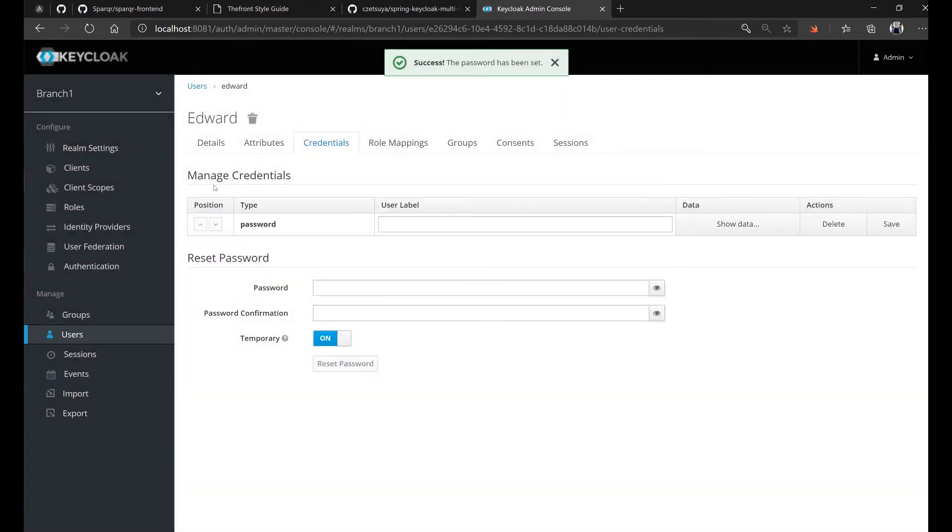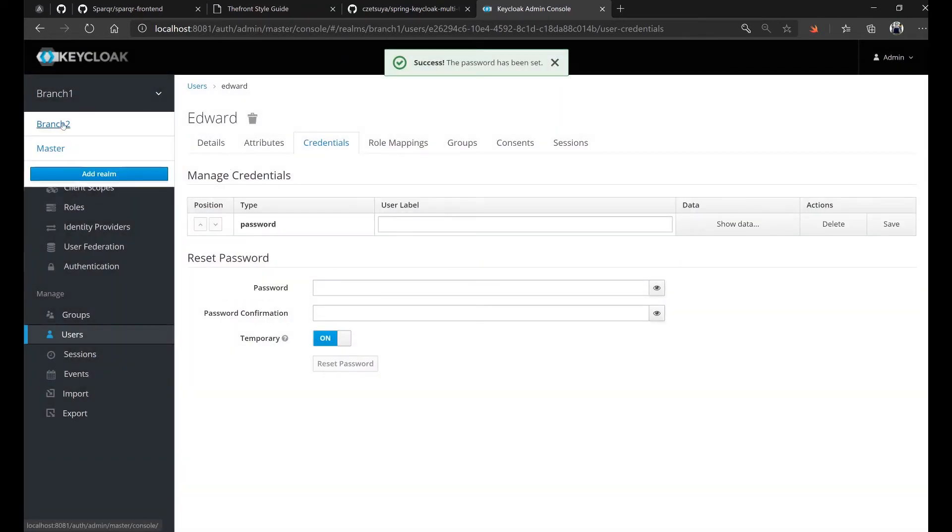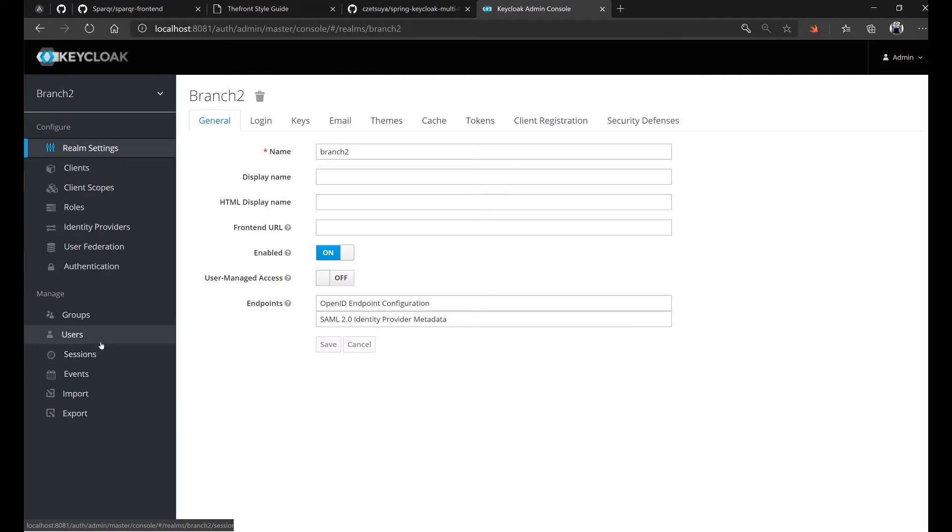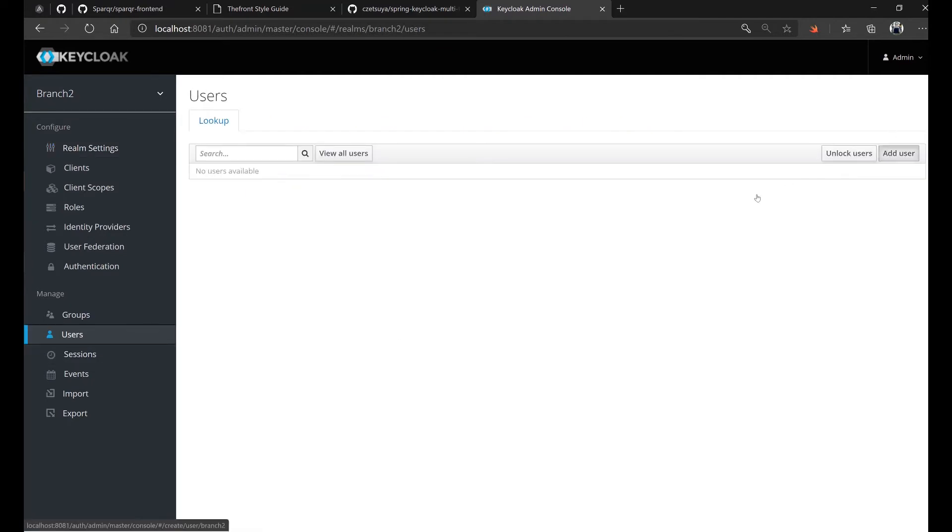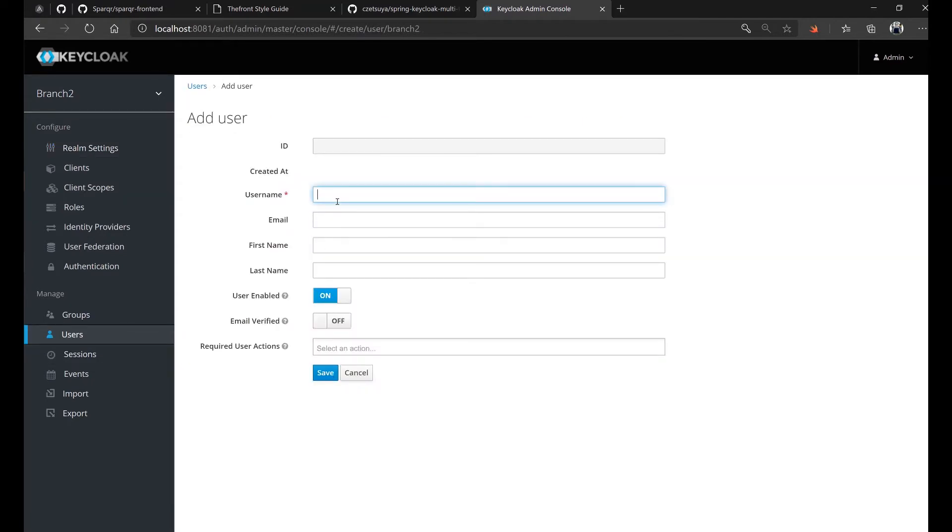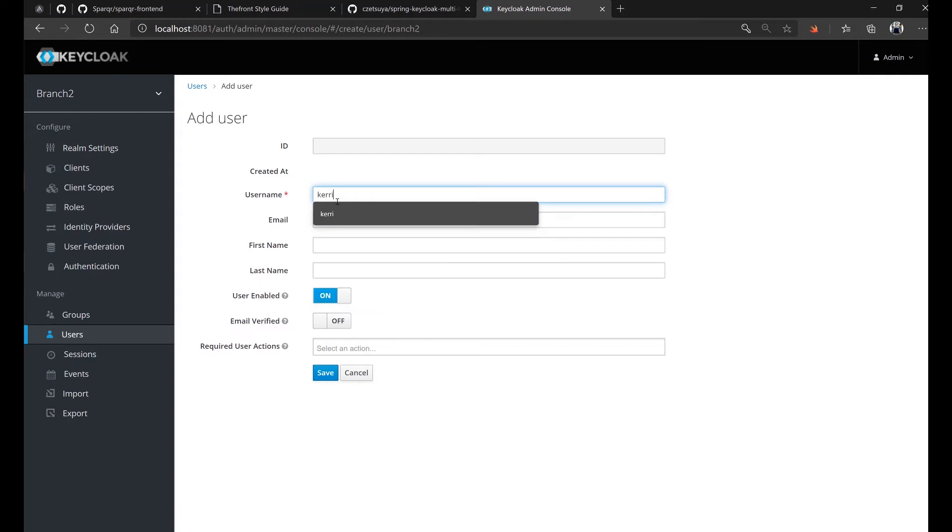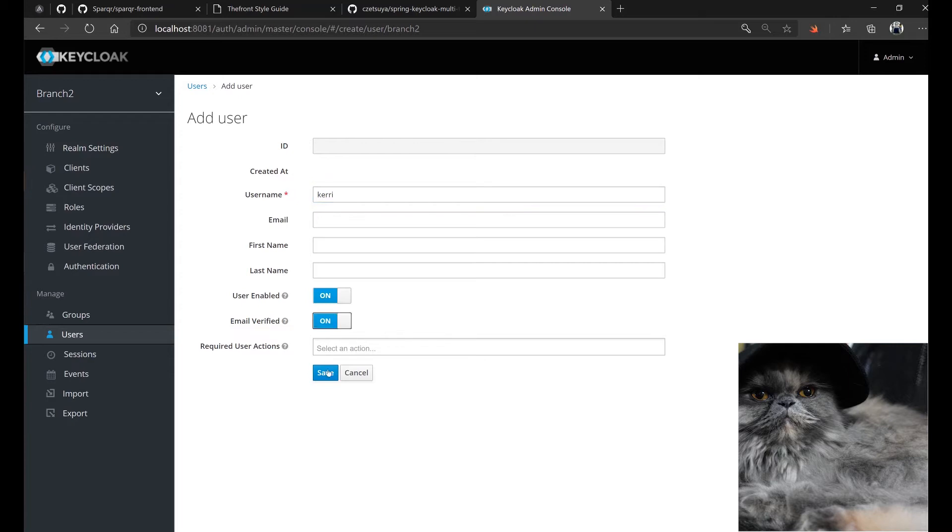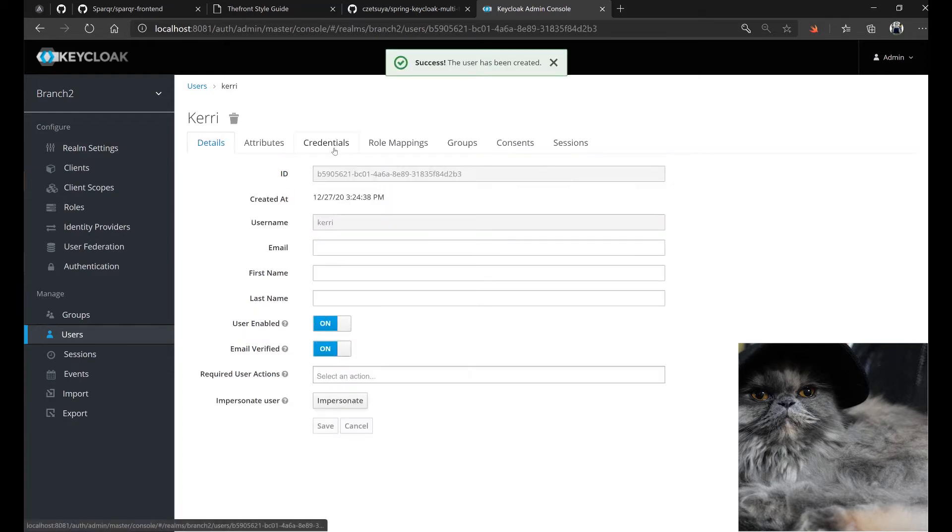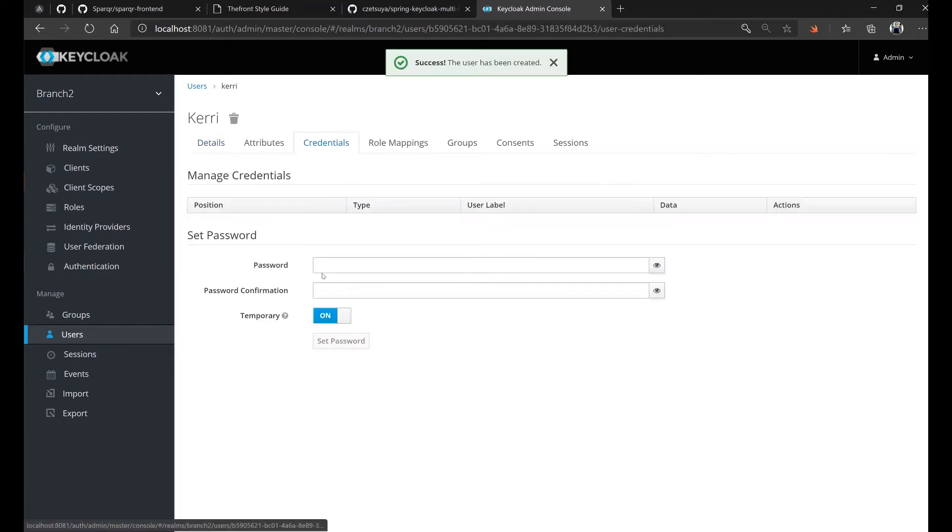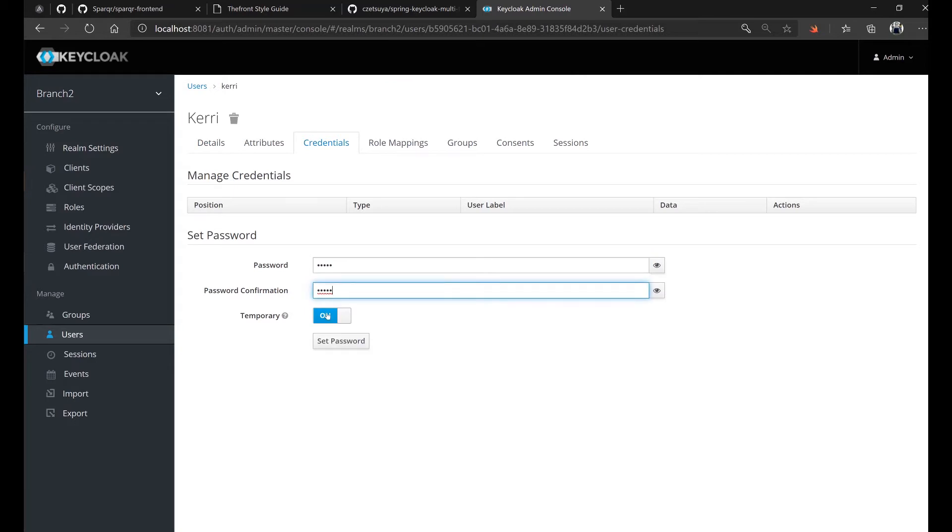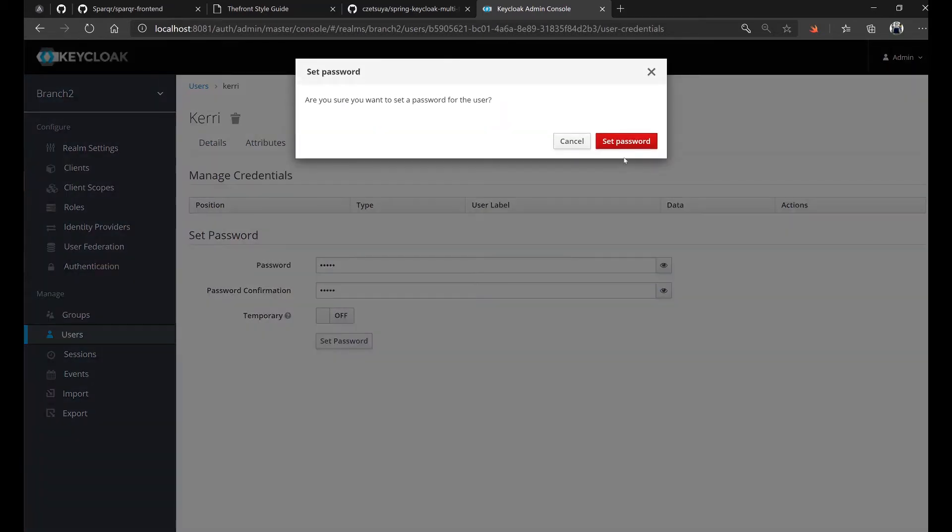And let's do the same with branch two. But this time, let's use a different username. Let's say Kerry, which is the name of my cat. Again, email verified on. Save. Credentials tab. Let's set the password to Kerry. And temporary set to off, set password.